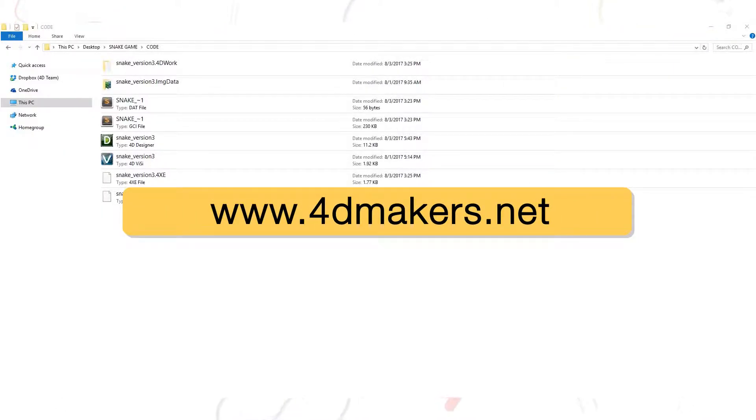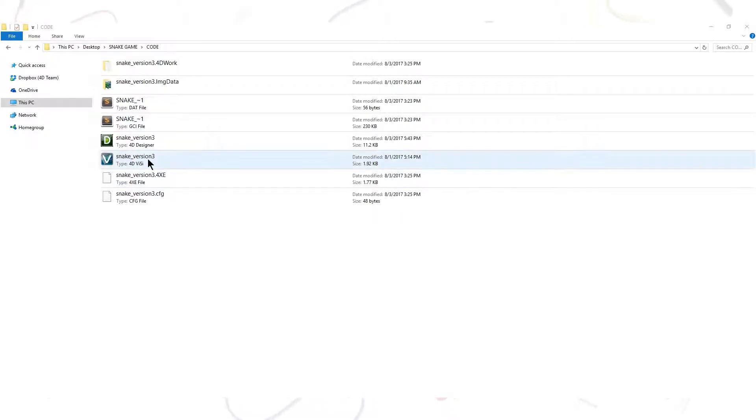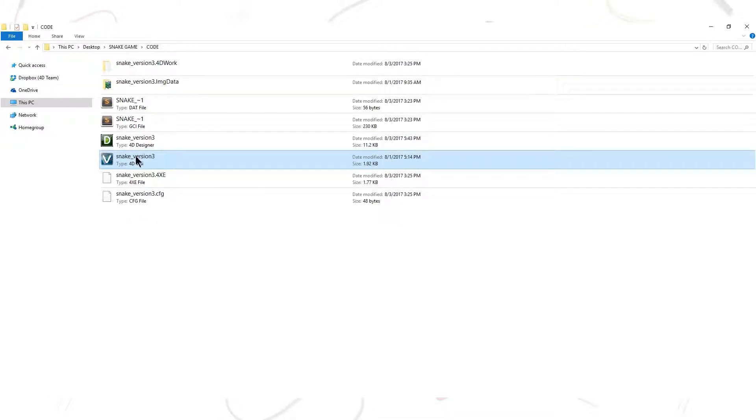You can visit our website for the complete code for this project. Once you have the ZIP file, extract the project to the destination folder you prefer.